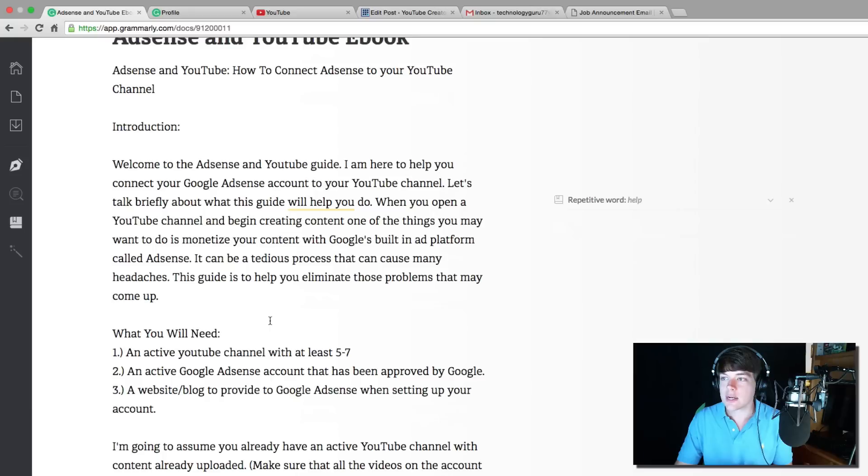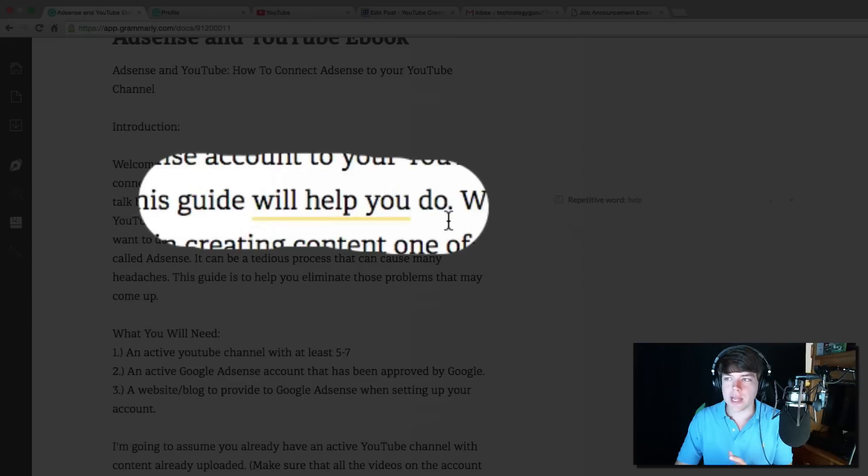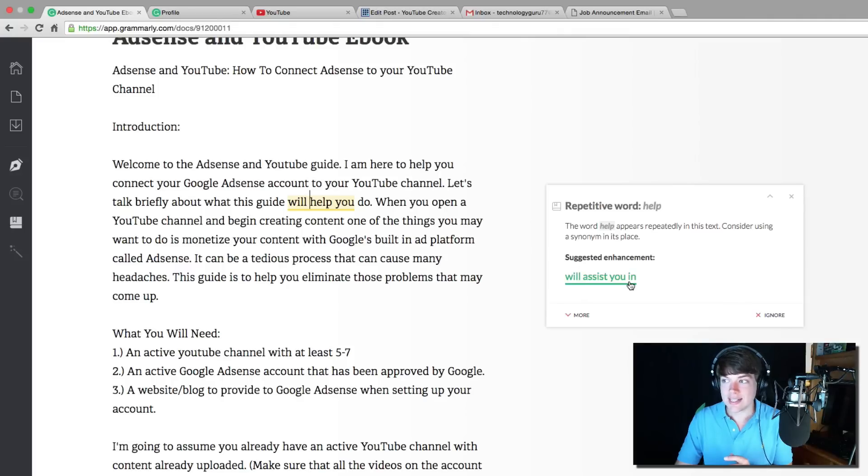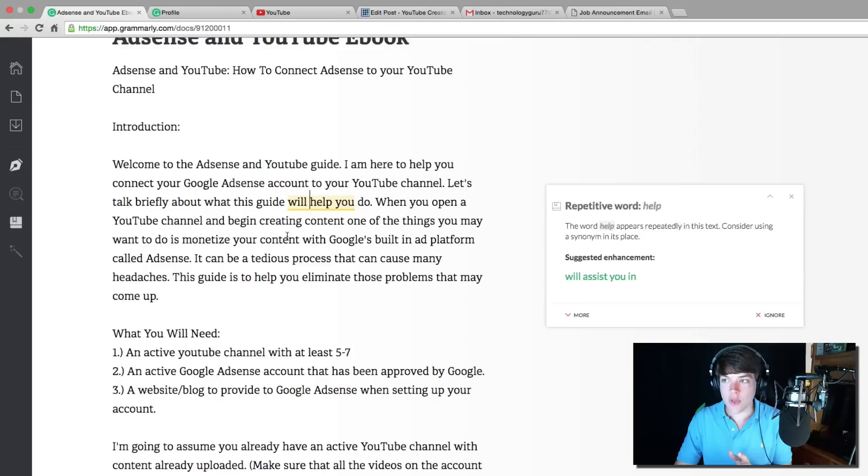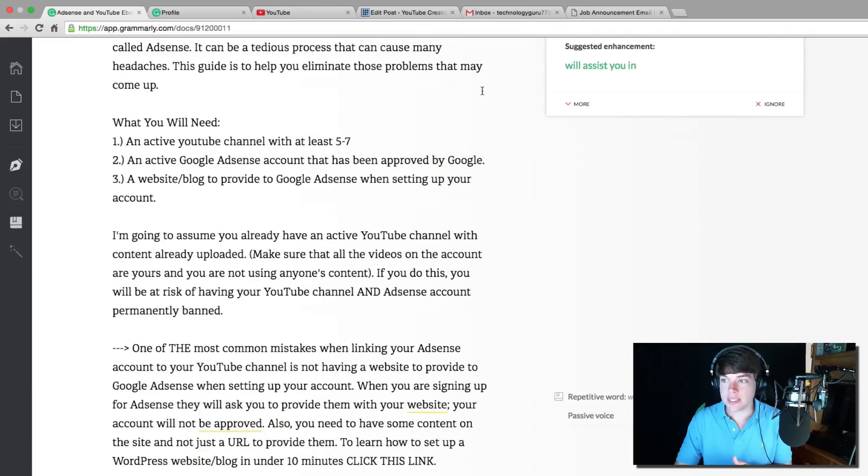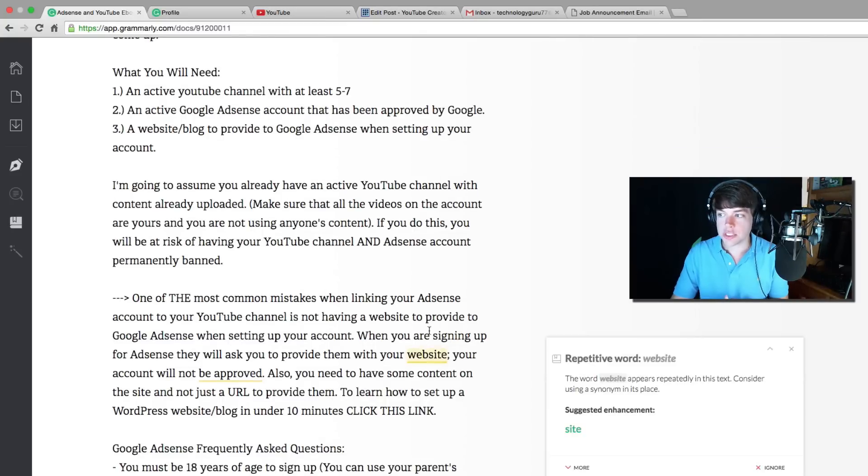As you can see right here, we're going to see a few things come up. You're going to see different colored lines, like a yellow line here. It tells me there's a repetitive word, help suggested enhancement will assist you. That is amazing. It saw that word was being used a lot within this paragraph and suggested that I replace it with that. Also, as you can see here, punctuation is also fixed.